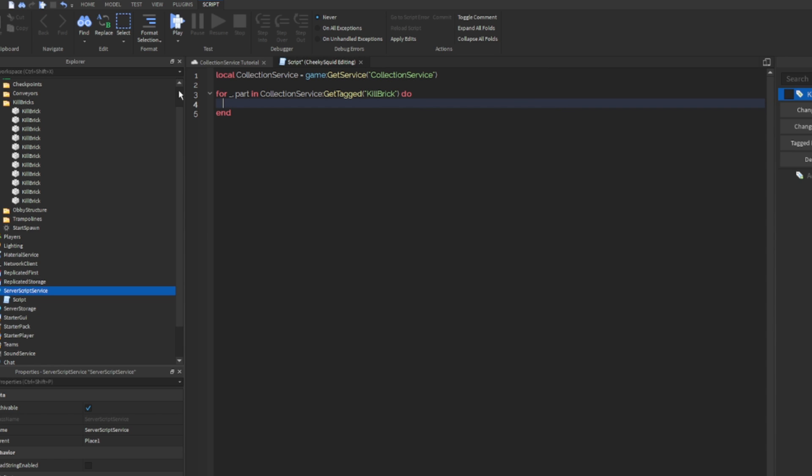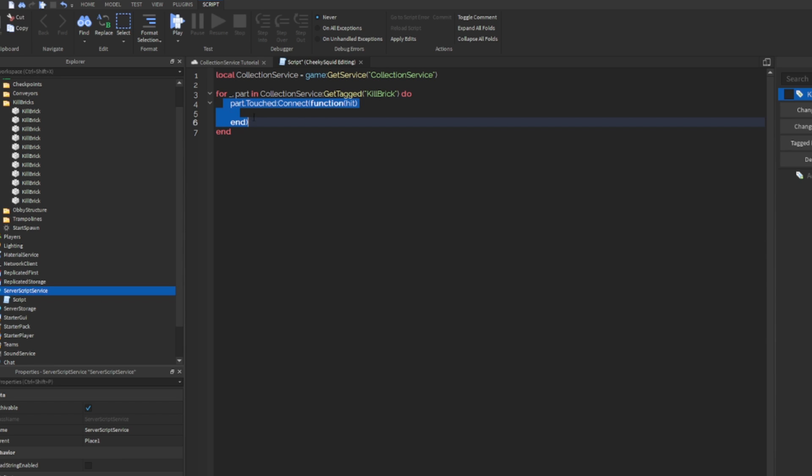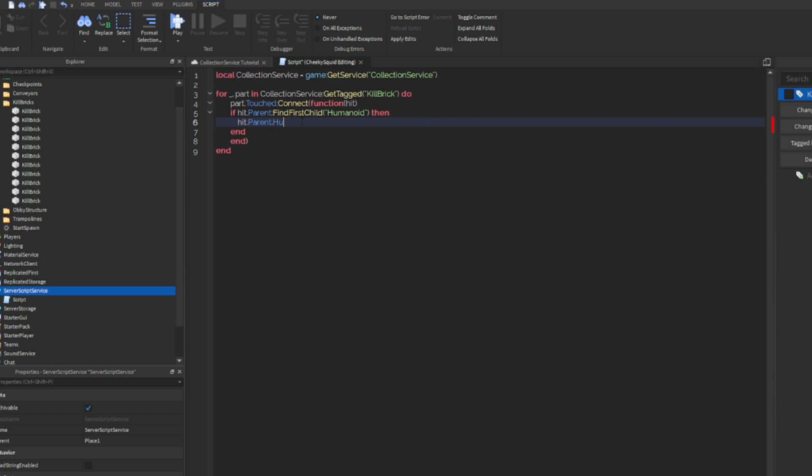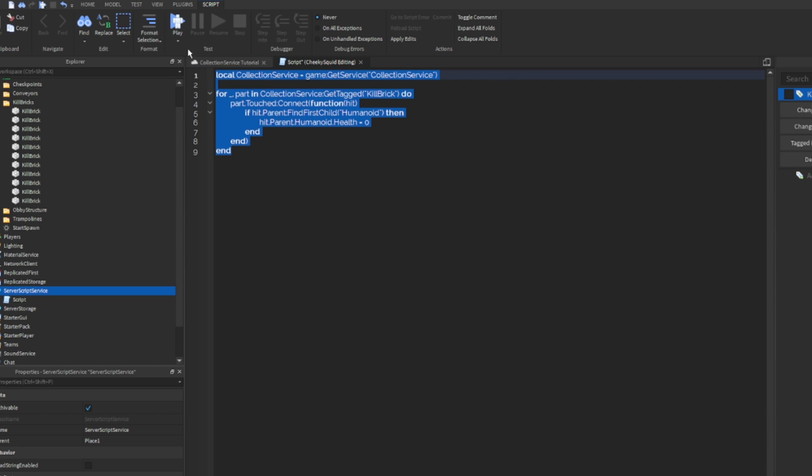Now we need to create a connection so that if the part is touched, the player will die. So let's do part.touched connect function hit, and then we'll check for a humanoid. Let me just indent this. I don't know why it's being weird. We'll check for a humanoid within the character. So let's do if hit dot parent find first child humanoid then hit dot parent dot humanoid dot health equals zero. For some reason my indentation is acting super weird right now, but otherwise they should do it.